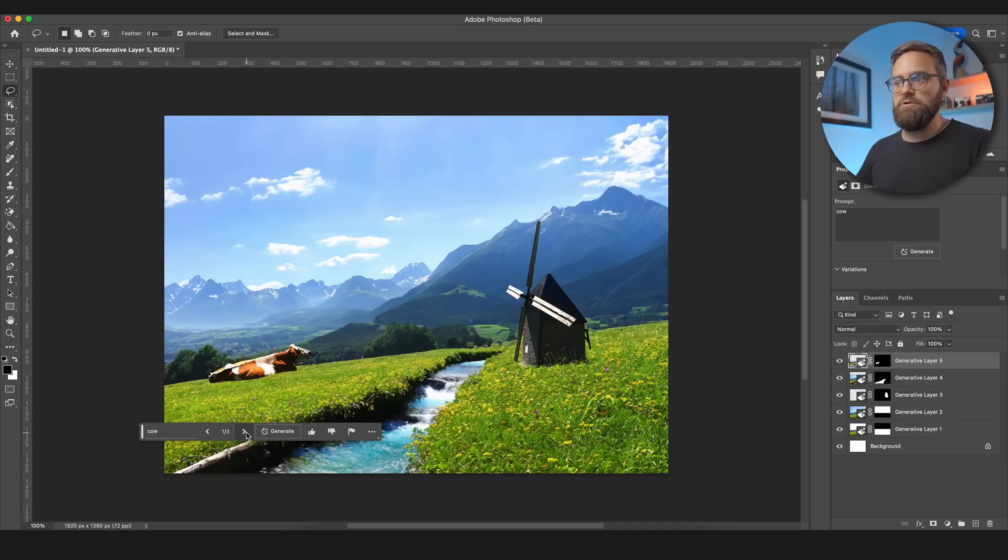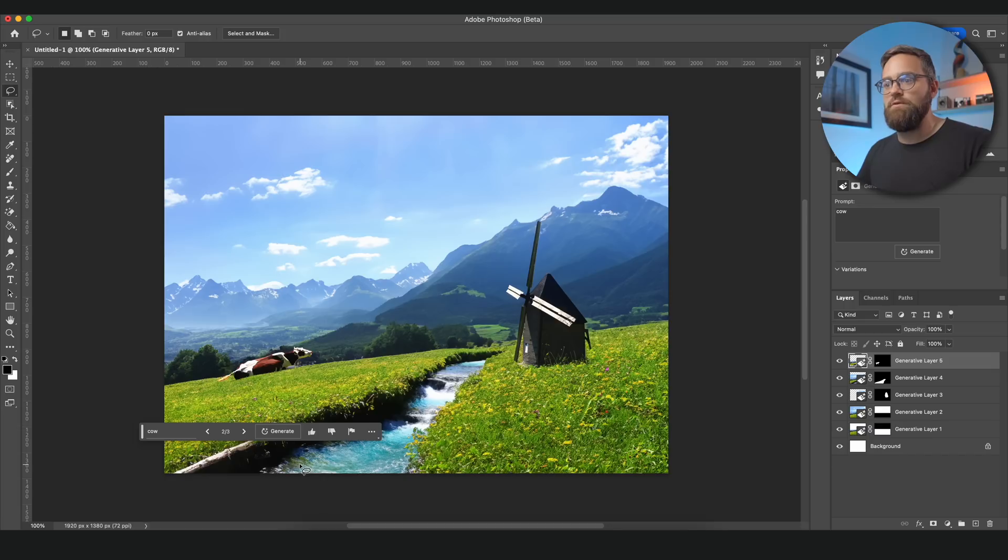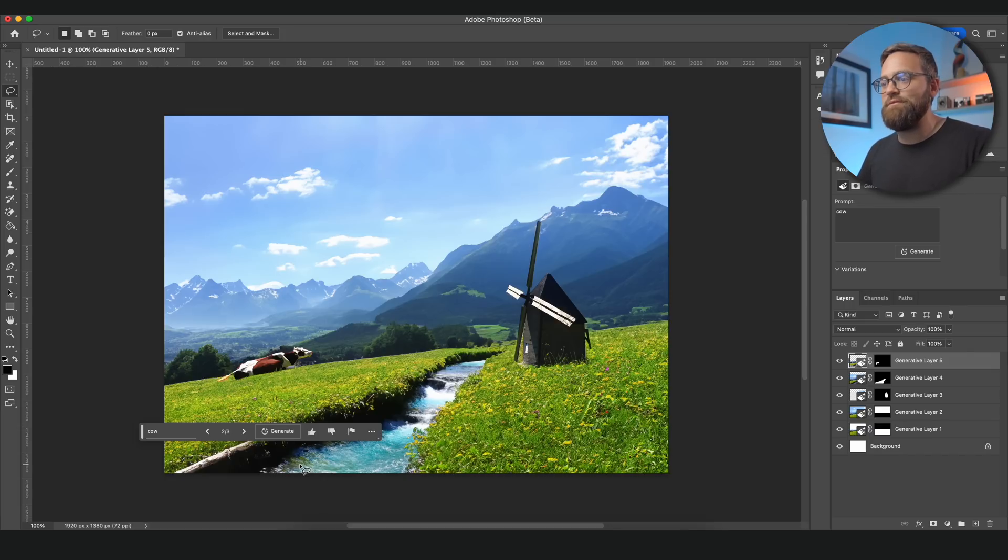And okay, I think this one works fine. I'll choose that one. And isn't that impressive? The sky is really the limit with this new tool.